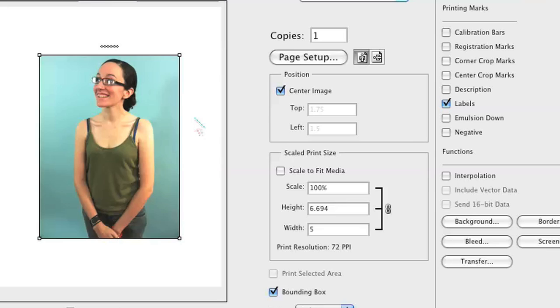That's all you have to do. If you can't see the file name, it's because your actual document is too large for the paper that you've selected it to be printed on. This is a five by seven photo. It's being printed on eight and a half by eleven paper, so there's ample amount of space for the file name to be listed.